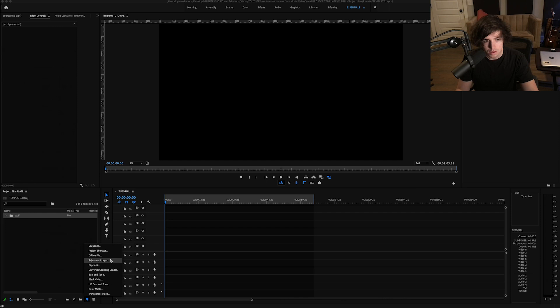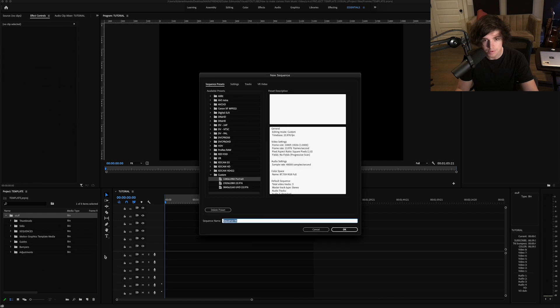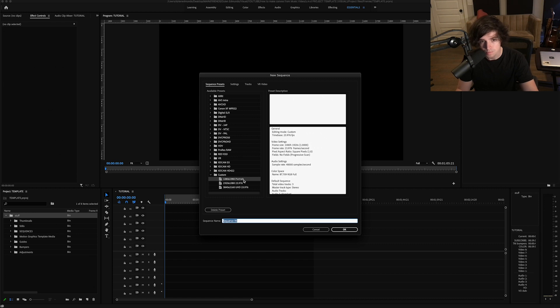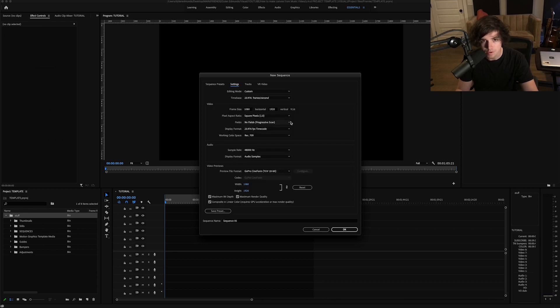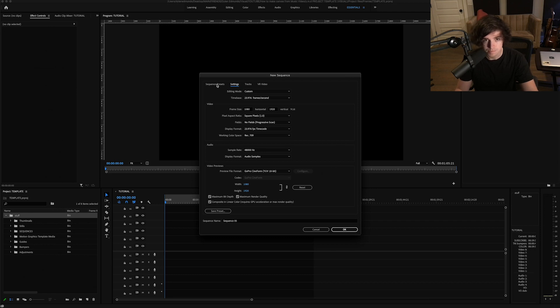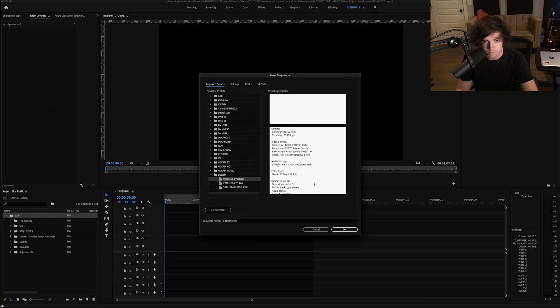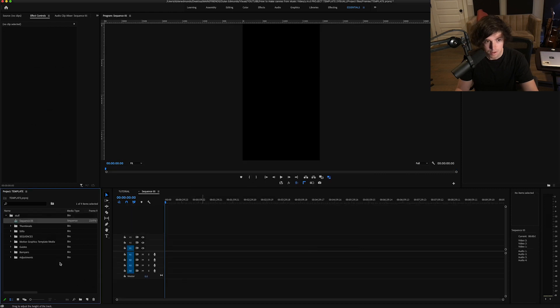The first thing you want to do is open up your Premiere project and create a new sequence. We know that the upload spec for Canvas is portrait, so I have a custom preset here. But if you don't have your own preset, go over to settings and you can go ahead and copy all that if you want.